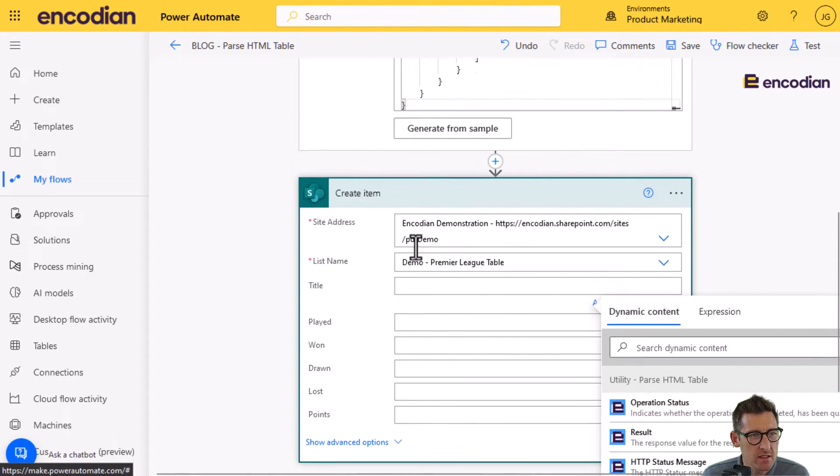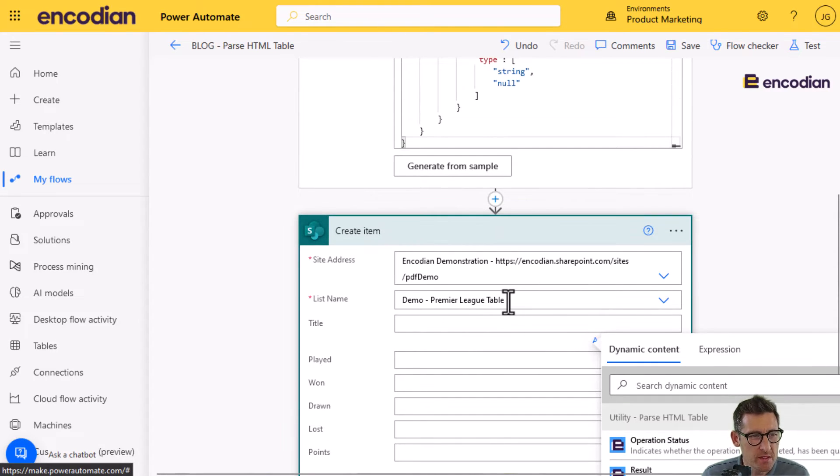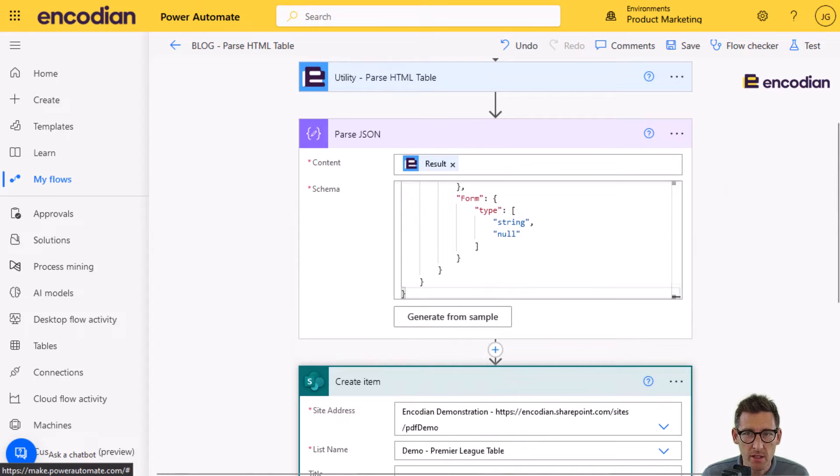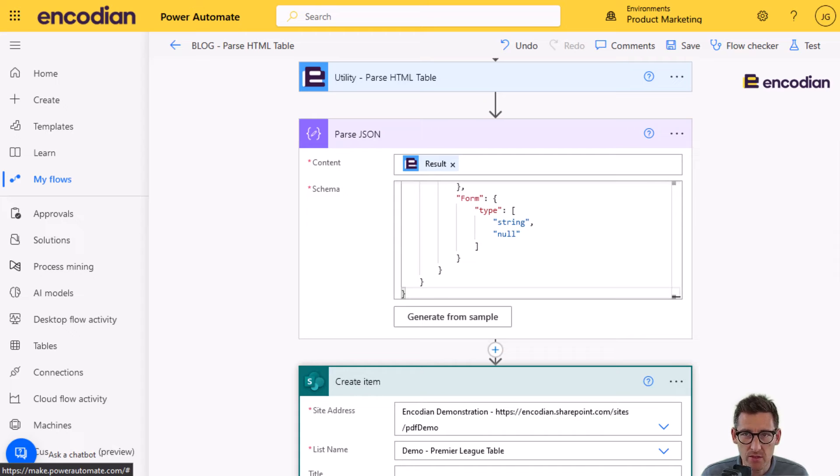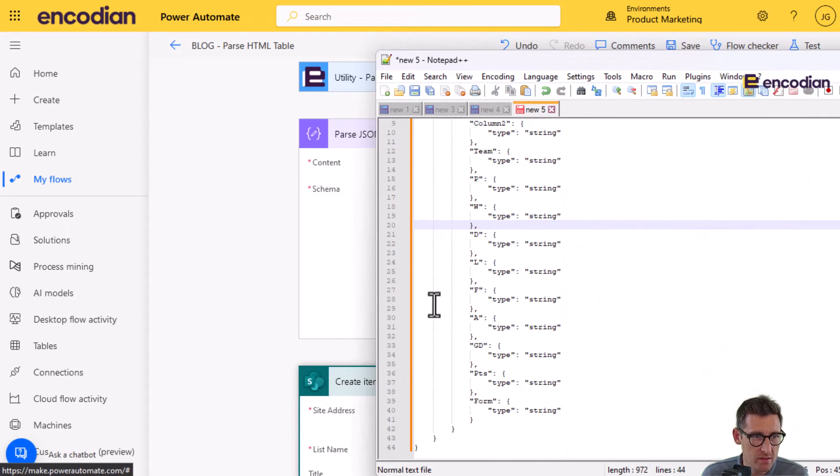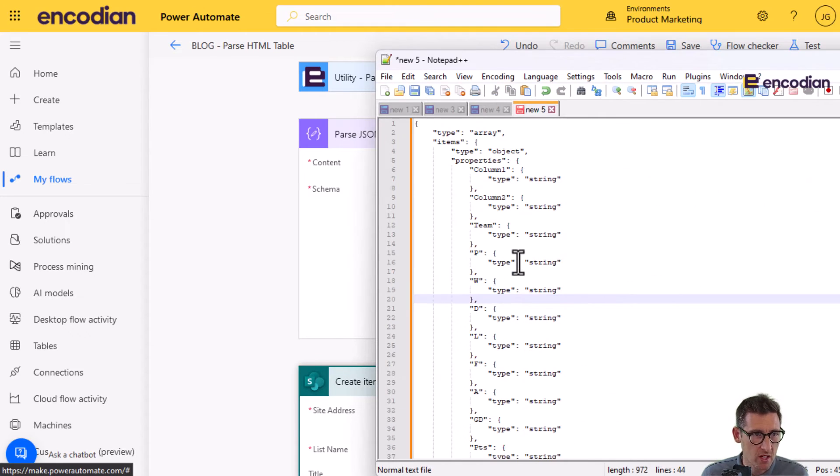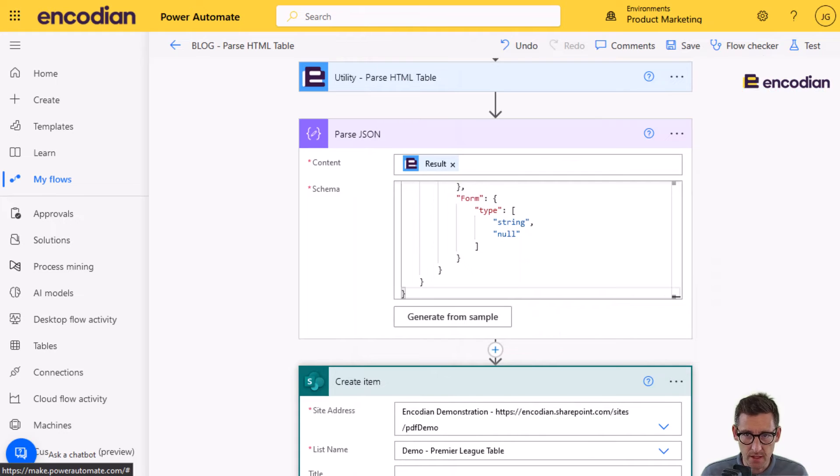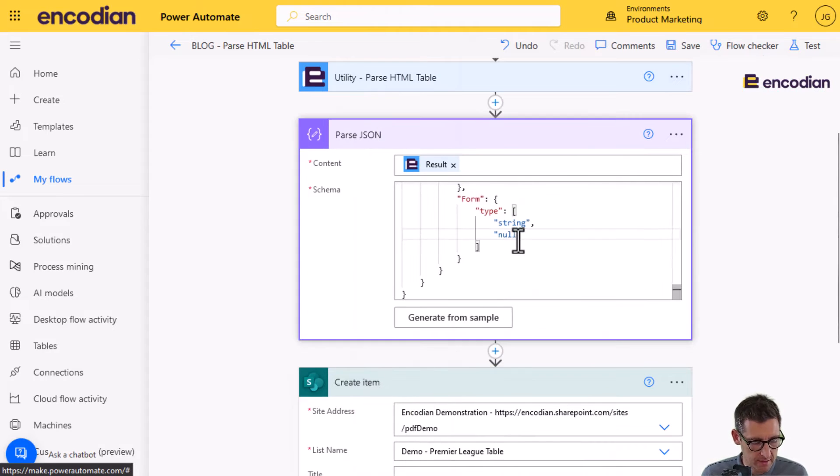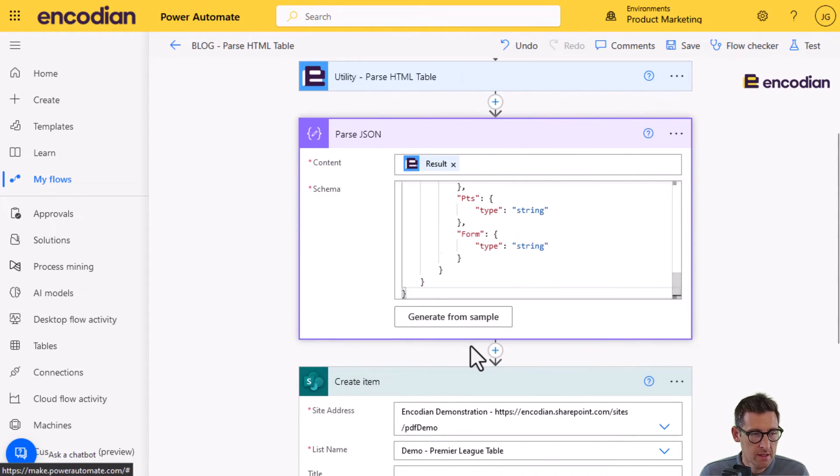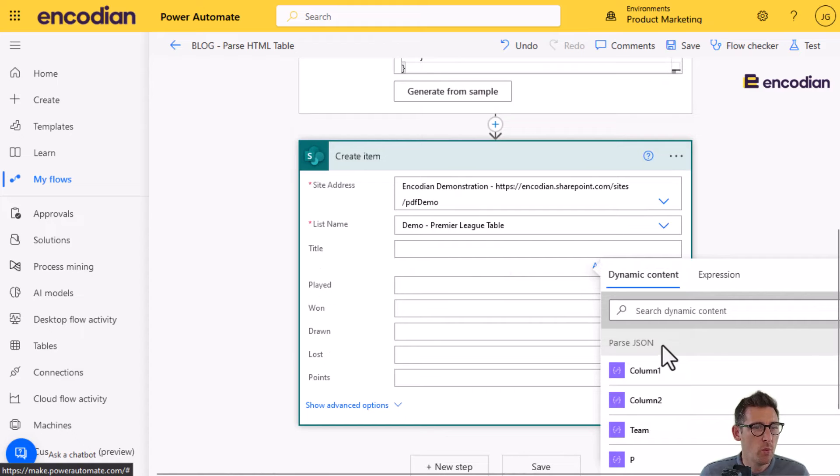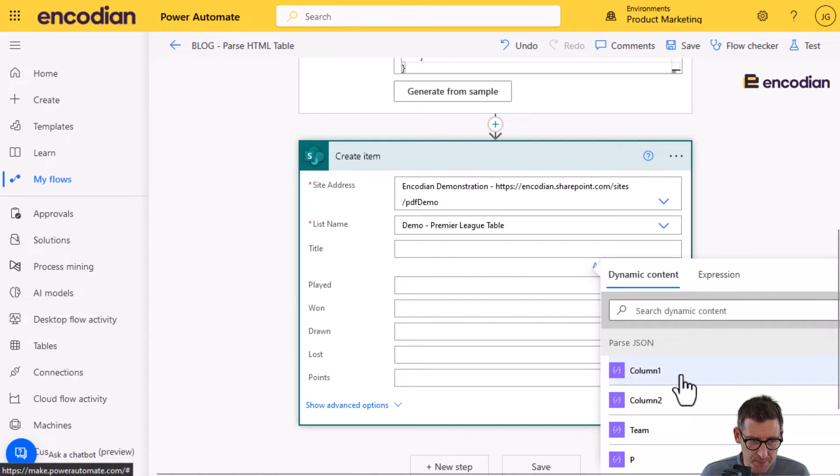You'll notice I can't see any of the properties coming from the parse JSON action. And that's because I've done things in the wrong order here. What I'm going to do, I'm going to restore the schema that was generated from the sample. So that's with the type set to string. Now, the reason for that, so that I can do this. Now, I've changed that schema, I will be able to select these columns.